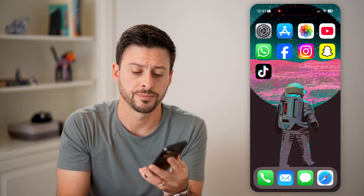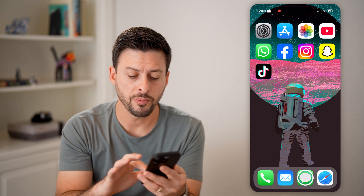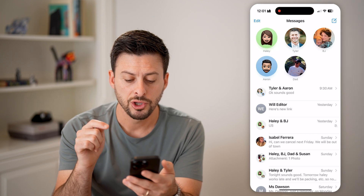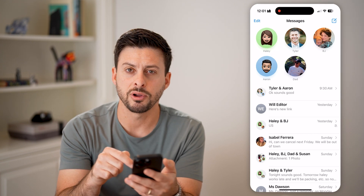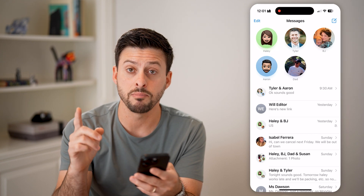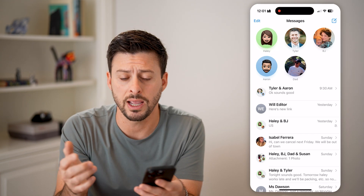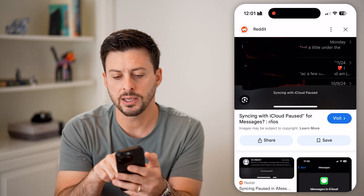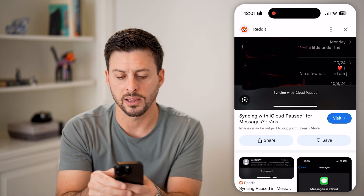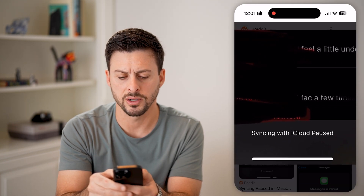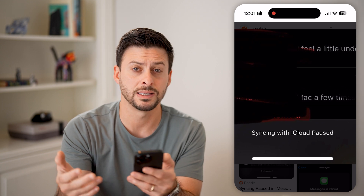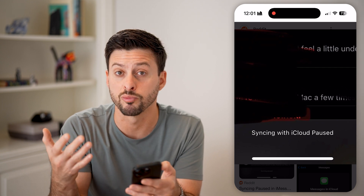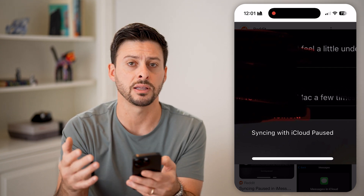Hit the subscribe button down below — it really helps me out. Now, if you open up the Messages app, you might see at the very bottom a message or an error that looks something like this. It says 'syncing with iCloud is paused.' And you might be wondering why is that, and how do I re-initiate that?